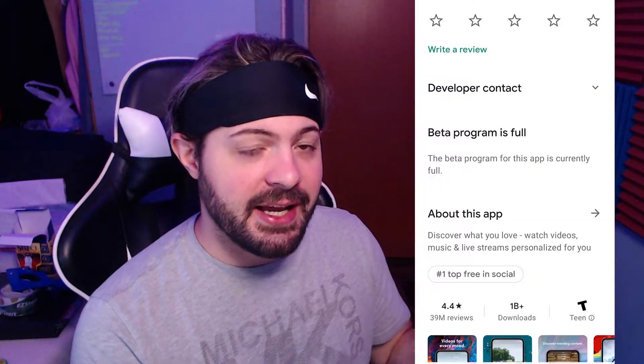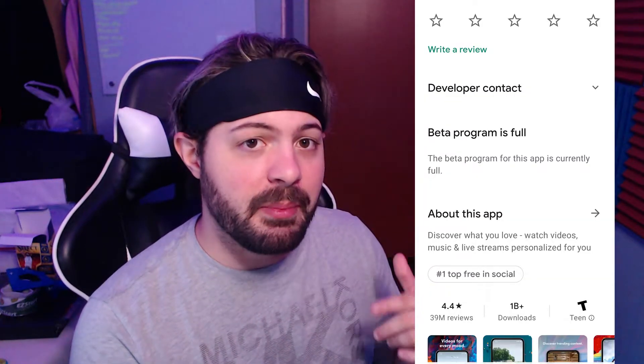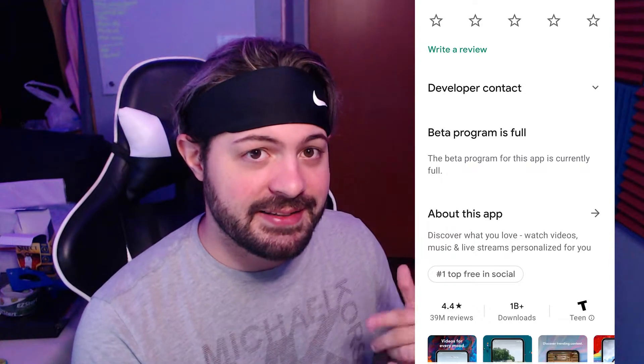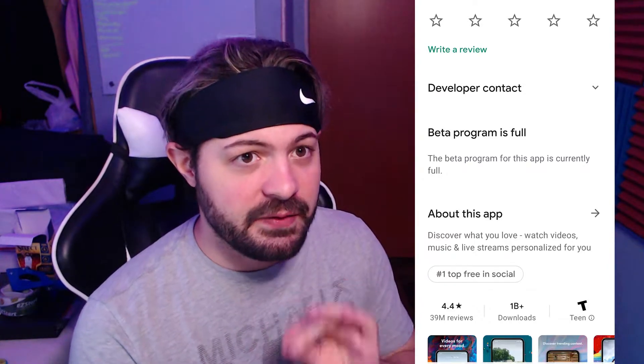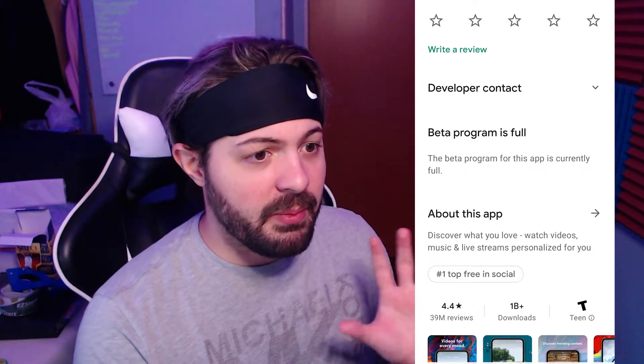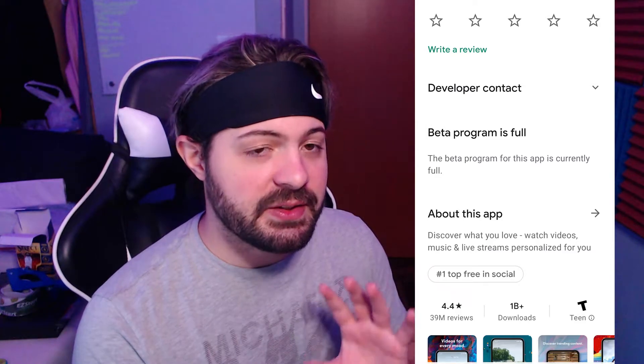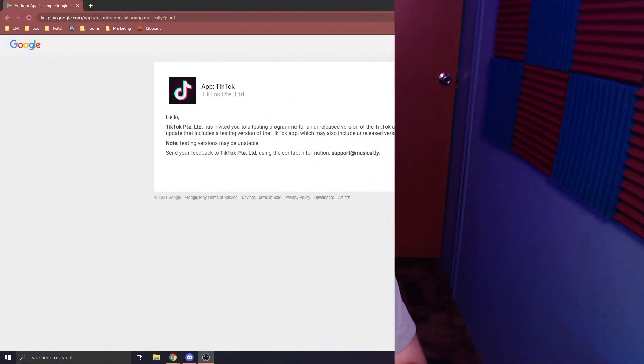For those that did not have the TikTok Testers section, go to your Google Play Store, click on the TikTok app, and scroll down to the beta test section. More than likely it's going to say it's full. I think for both sections — both the Google Play and the in-app — it's probably going to say it's full, and this is the solution for it.